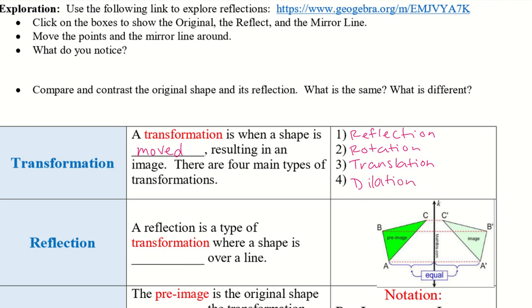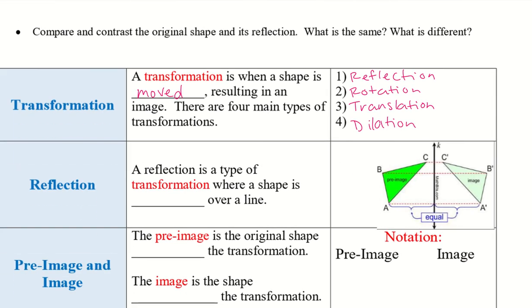Today's transformation — we are just going to be focusing on a reflection. A reflection is a type of transformation where a shape is reflected over a line.